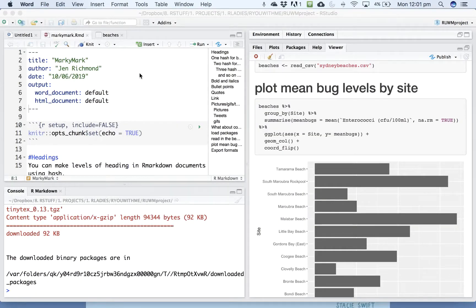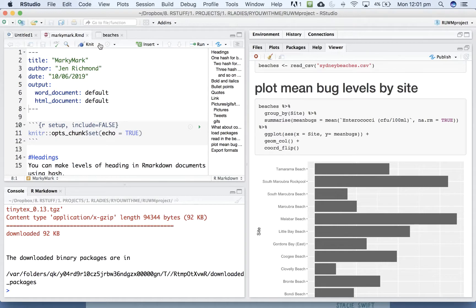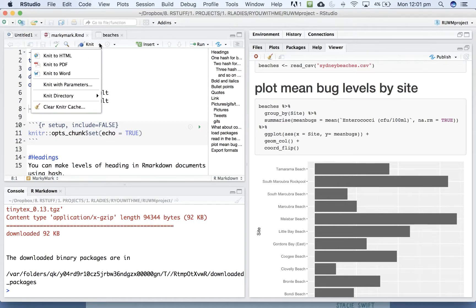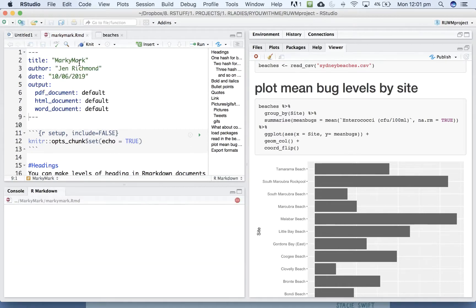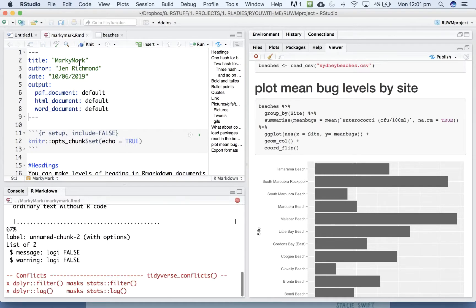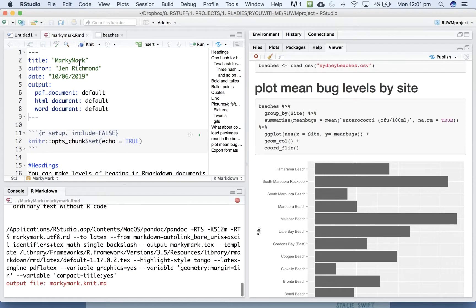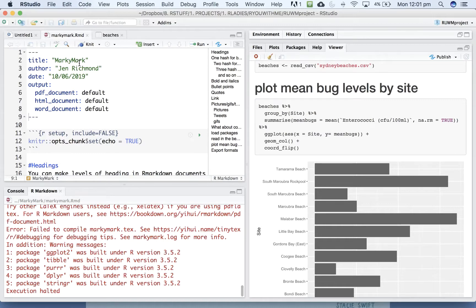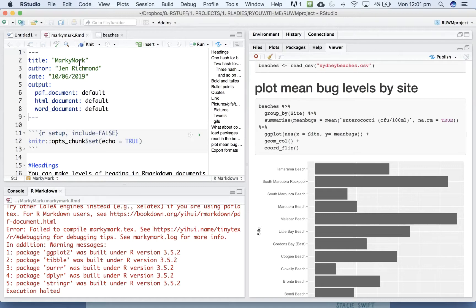Now, knitting to PDF I've had much more difficulty with. Let's see if it will work today. Knitting to PDF is more complicated because you need to have some LaTeX thing also installed. And sometimes my computer will do it and other times it won't.